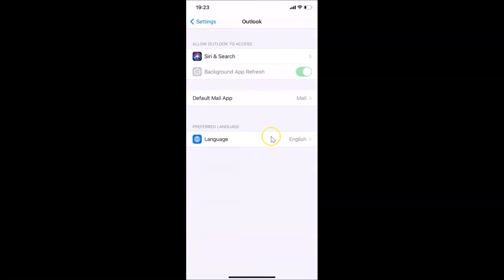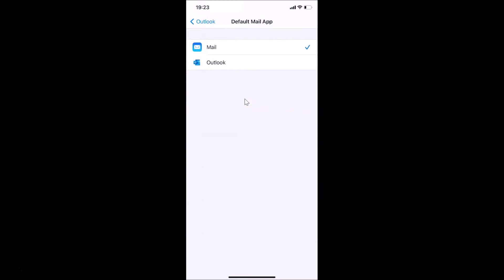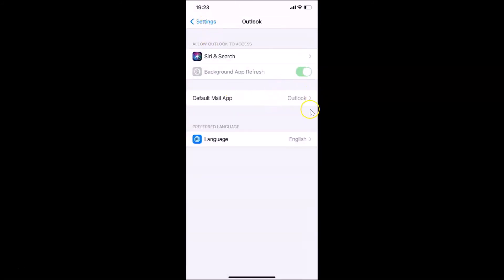Tap on Default Mail App. You can see the Mail app is currently set as default. Tap on Default Mail App and then tap on Outlook to select it. You can see it's now selected — there's a checkmark next to Outlook. Going back, you can see Outlook is now set as the default mail app.